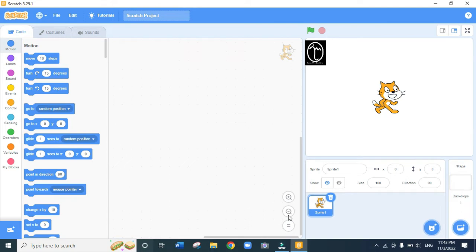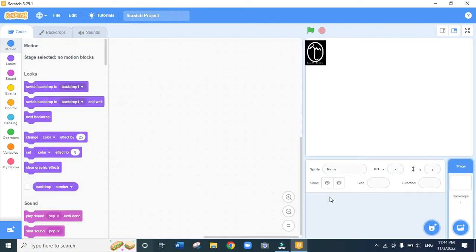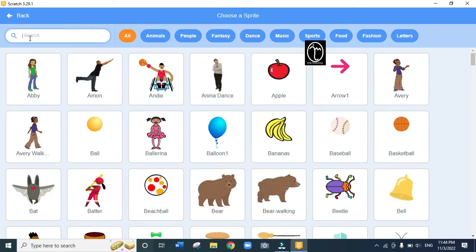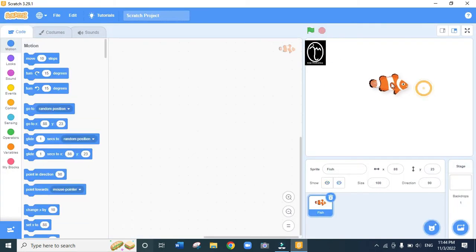The first thing we are going to do is create a fish. I've already opened Scratch. The sprite on the screen is called Sprite 1 and I want to remove it and put a fish sprite. So I delete that one, click 'choose a sprite', search for fish, and choose the first fish. Now you can see the fish is on my screen.